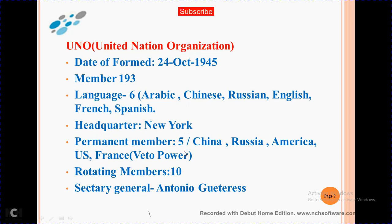Permanent members are 5: China, Russia, America, US, France — and these have veto power. Rotating members are 10. Secretary General: Antonio Guterres.